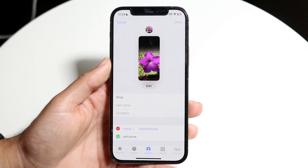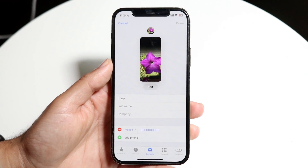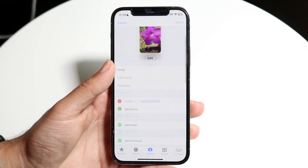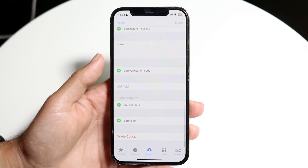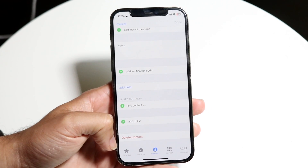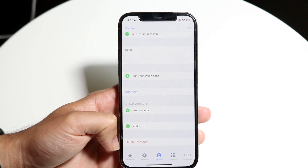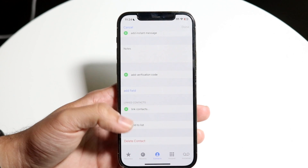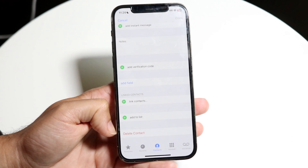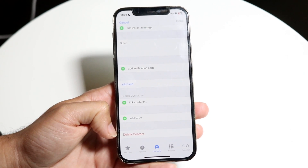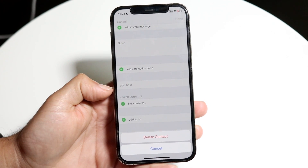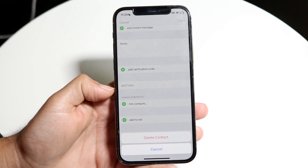Click on that edit button and then this page is going to come up. What I want to do next is scroll all the way down until I see this little option down here that says delete contact. I can find this delete contact option, click on it, and that will go ahead and allow me to delete this person's contact from my iPhone.